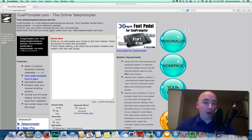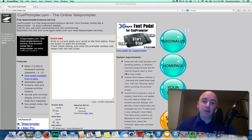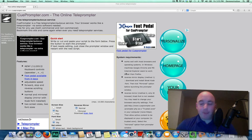We all know that when we want to talk about a topic, it's very hard to memorize, and if we want to write it down, it's even harder to make the video look compelling if we have to keep looking down at our paper like this.